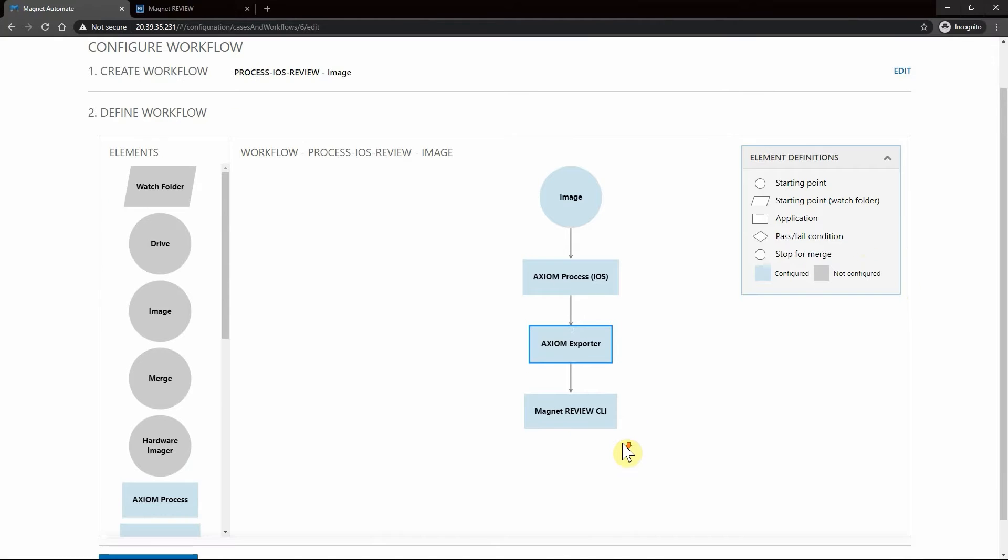Lastly we have Magnet Review CLI, which will essentially push our completed processed evidence over to Magnet Review for you to then be able to assign to your investigator so they can start doing analysis on their piece of evidence.